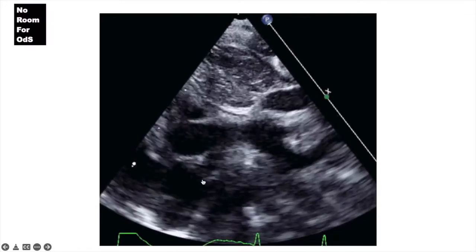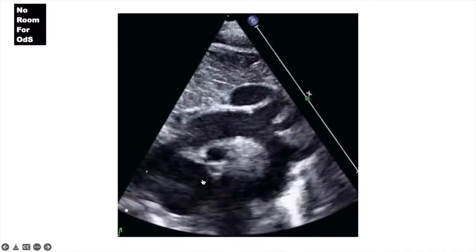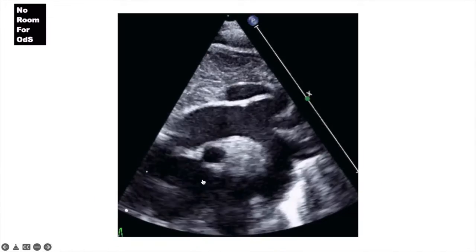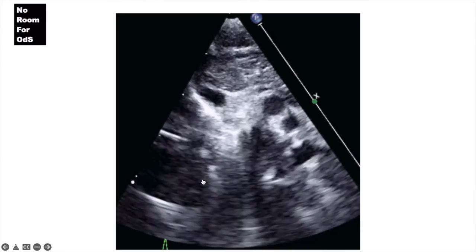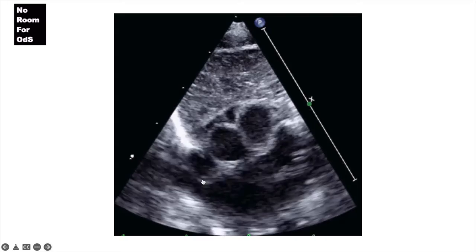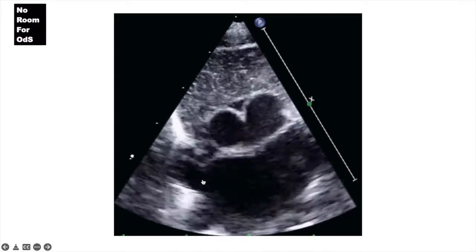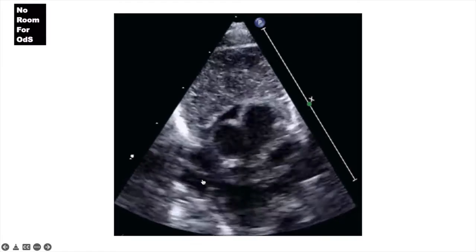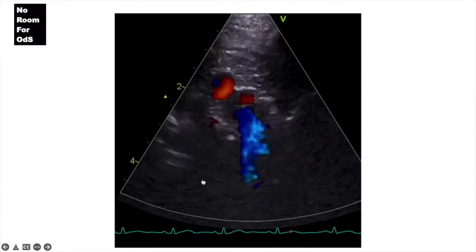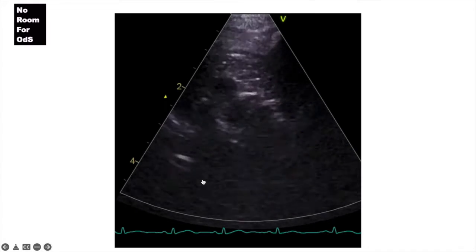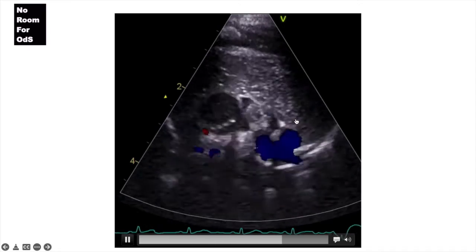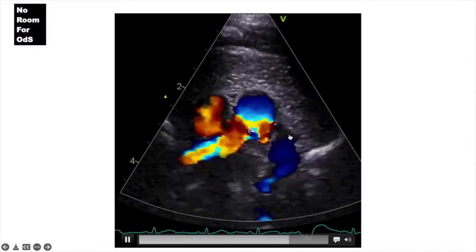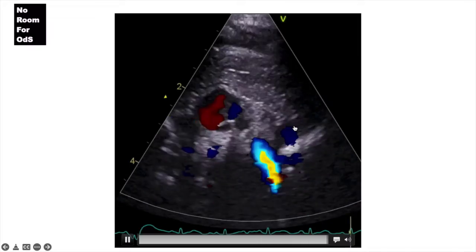Since we're very close to the suprasternal window, we move to assess the arch — the arch laterality — and then the crab view. Feel free to watch the video I posted before about the crab view. Since we're in the suprasternal window, we get a quick look at the neck vessels in general, which is the neck vessel view. This is important to rule out persistent left SVC, and as you can see here, this is the left SVC flow.